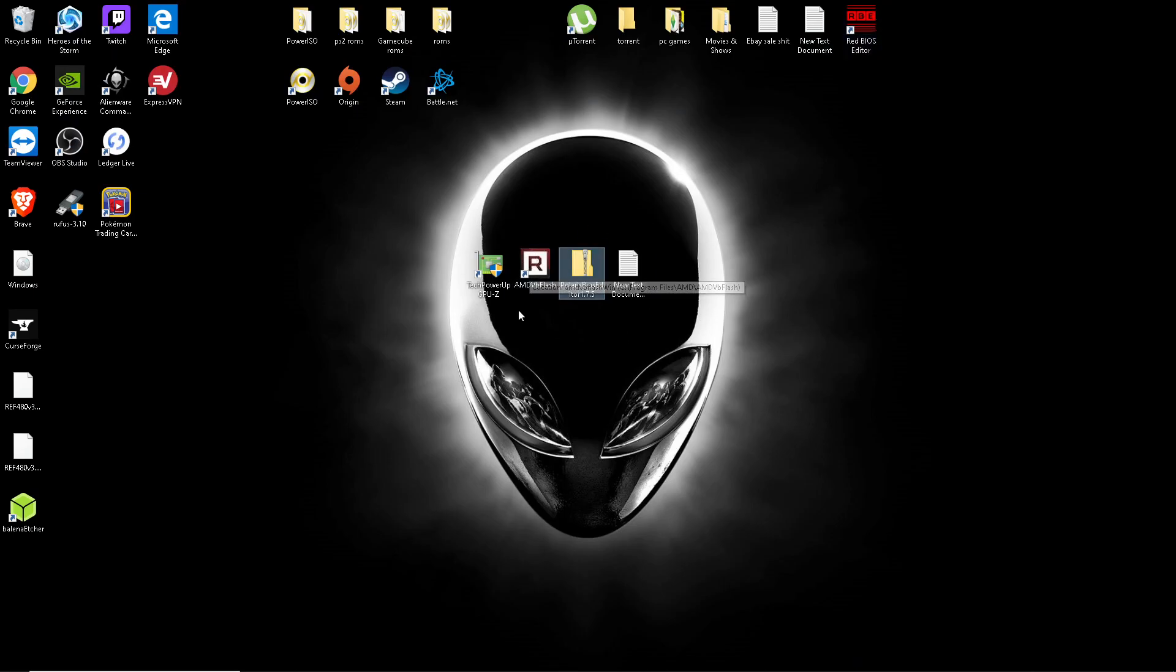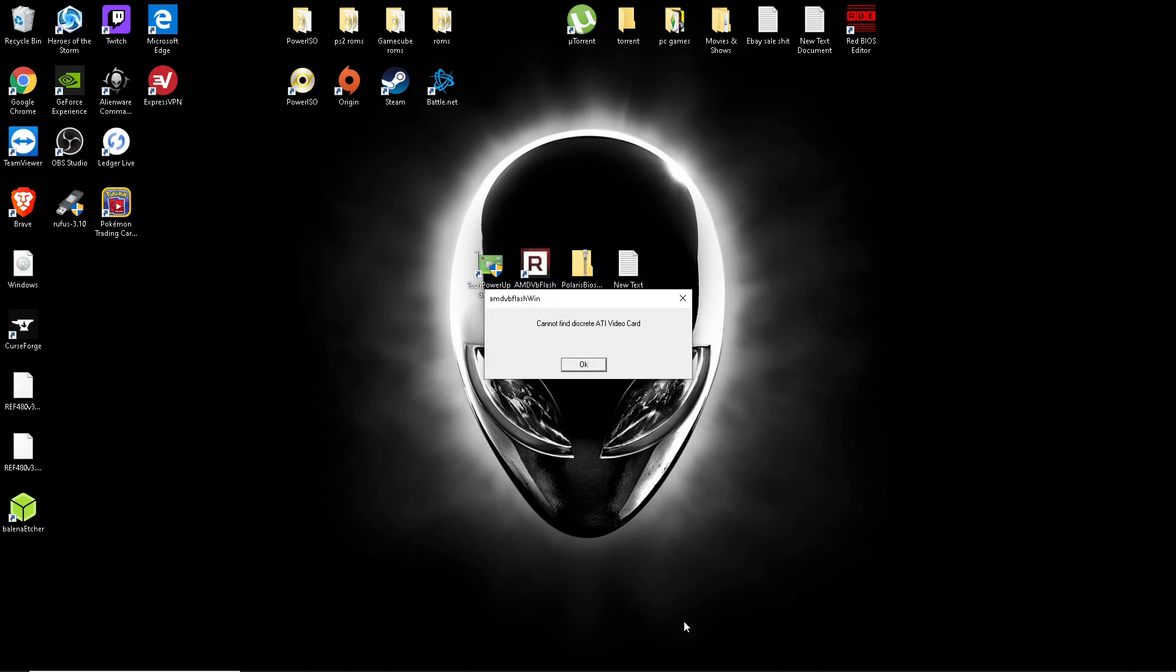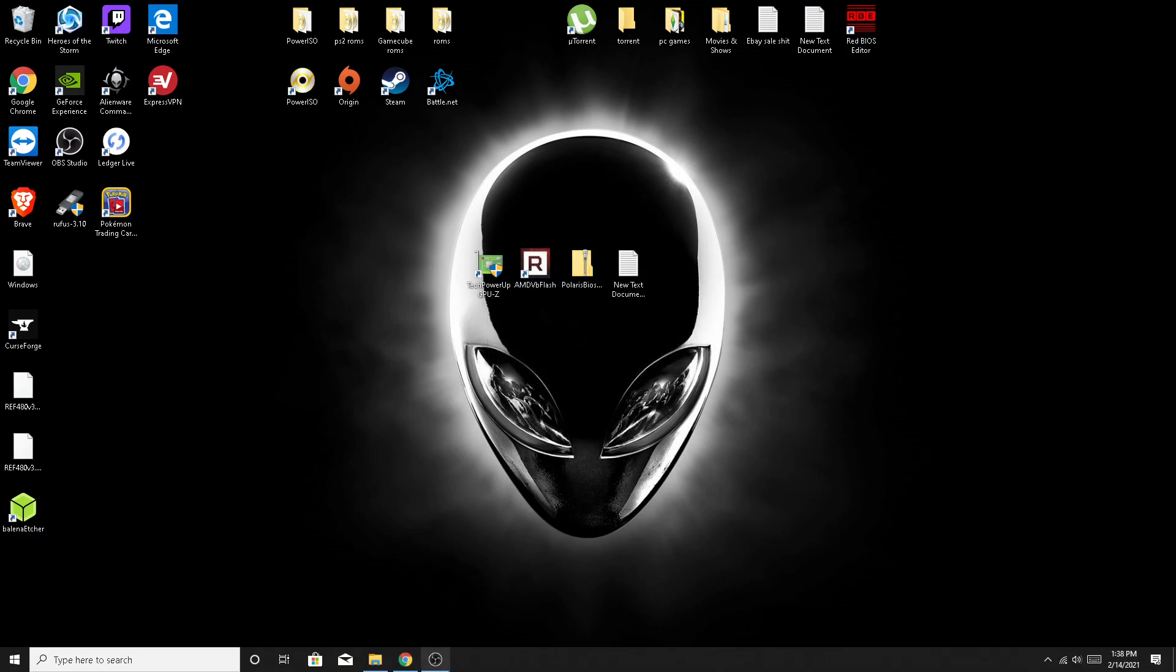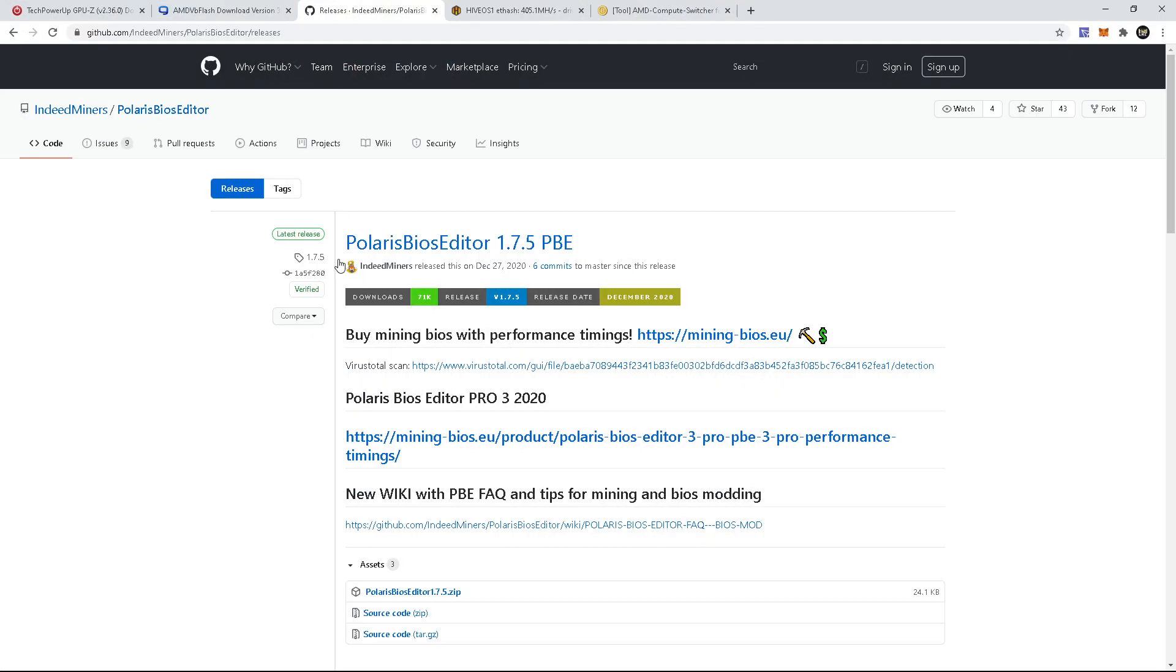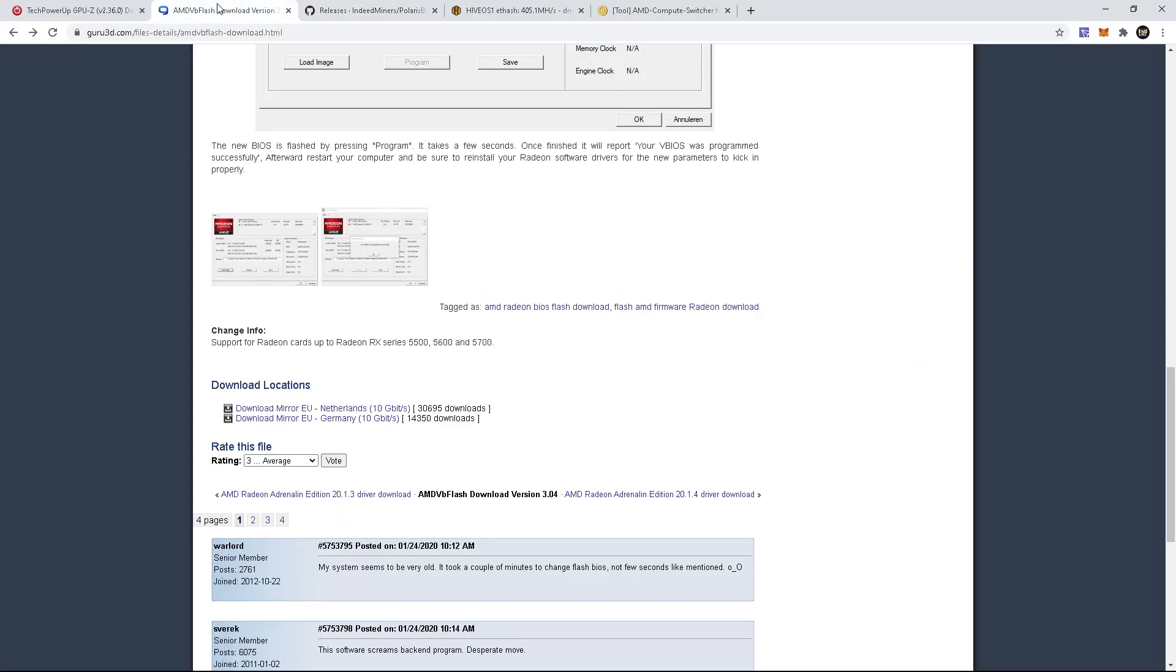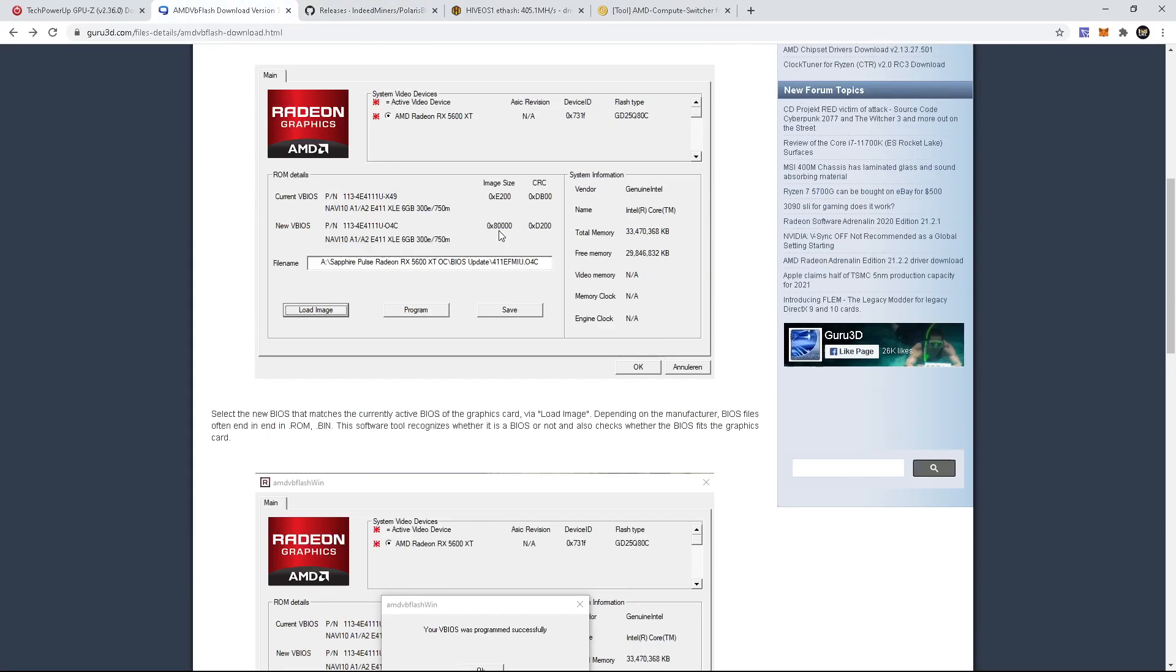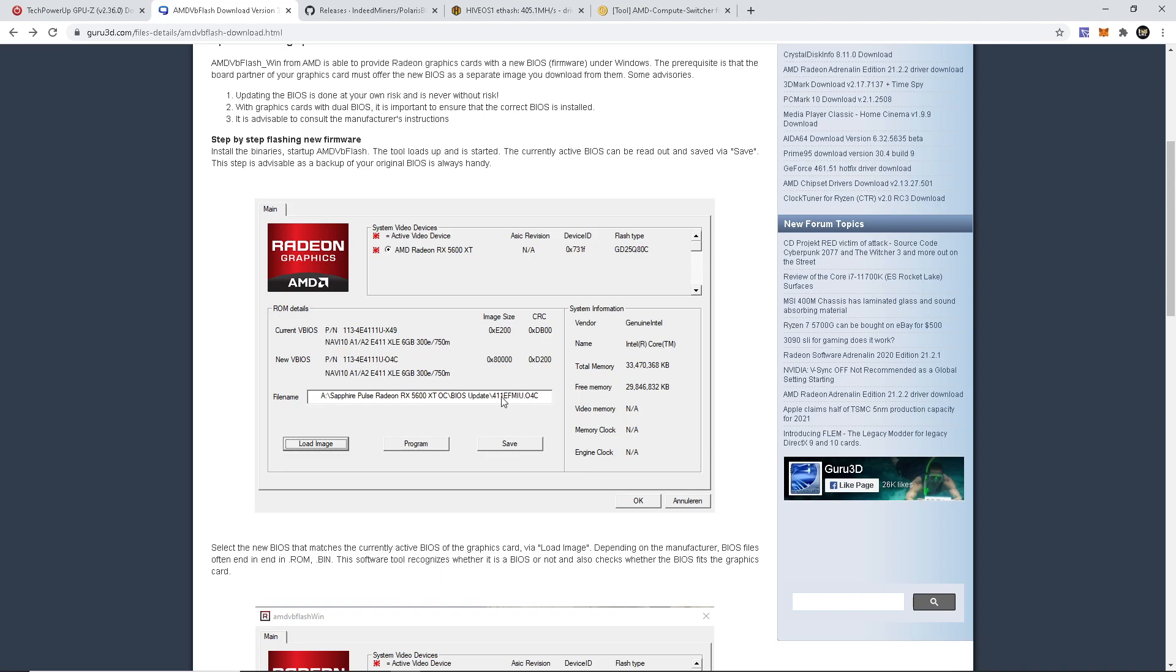Now you're going to want to go to your AMD VB Flash and open it up. Unfortunately I can't do it here, but I can still show you a visual of what you're going to do. You're going to look something like this, have your cards in here. You won't be able to do more than three at a time, so if you have like a six or four or more card rig, you're going to have to take off some cards and only do three at a time. But you're going to want to go ahead and load that image that we just modded.